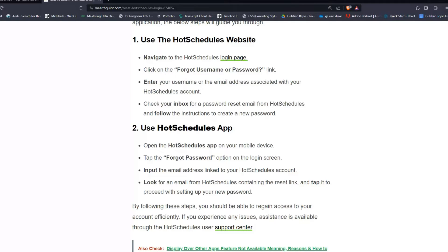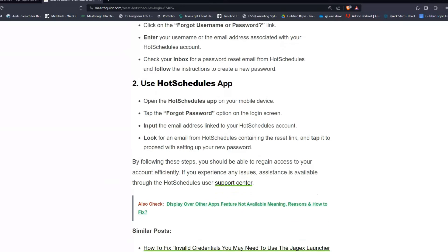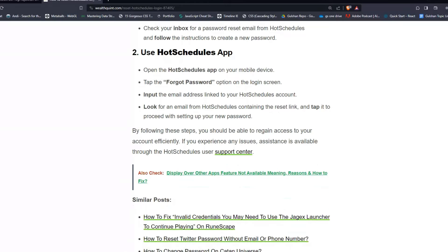Check your inbox for a password reset email from HotSchedules and follow the instructions to create a new password. Solution two: use the HotSchedules app.